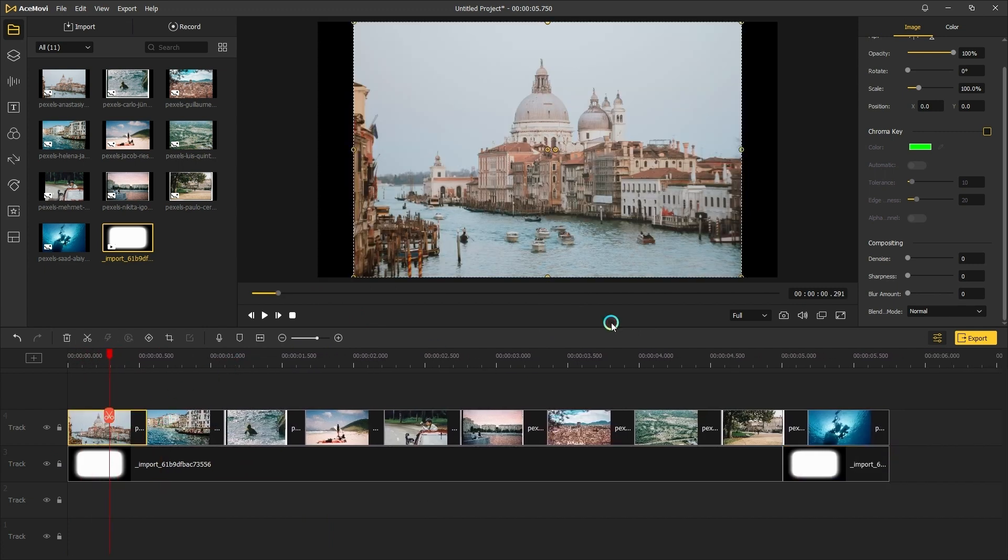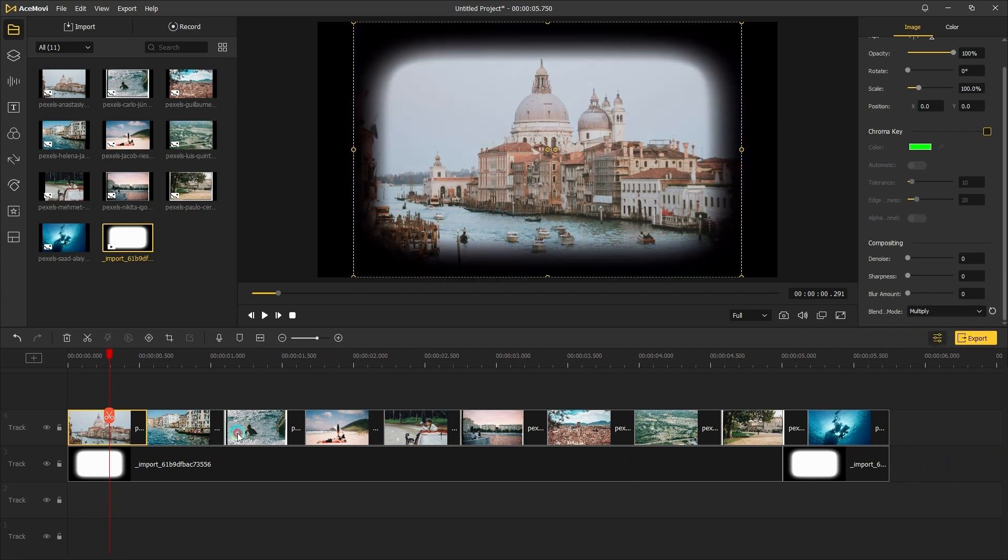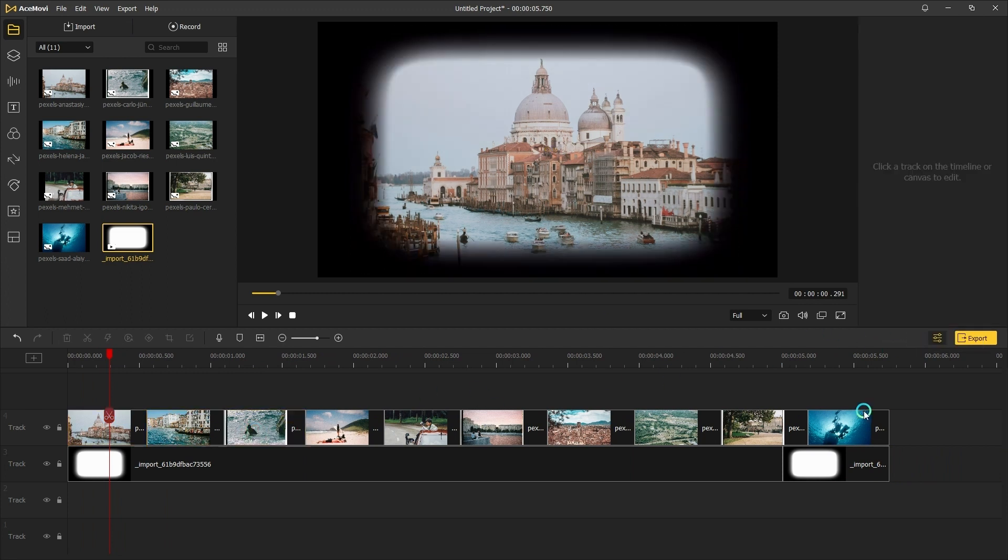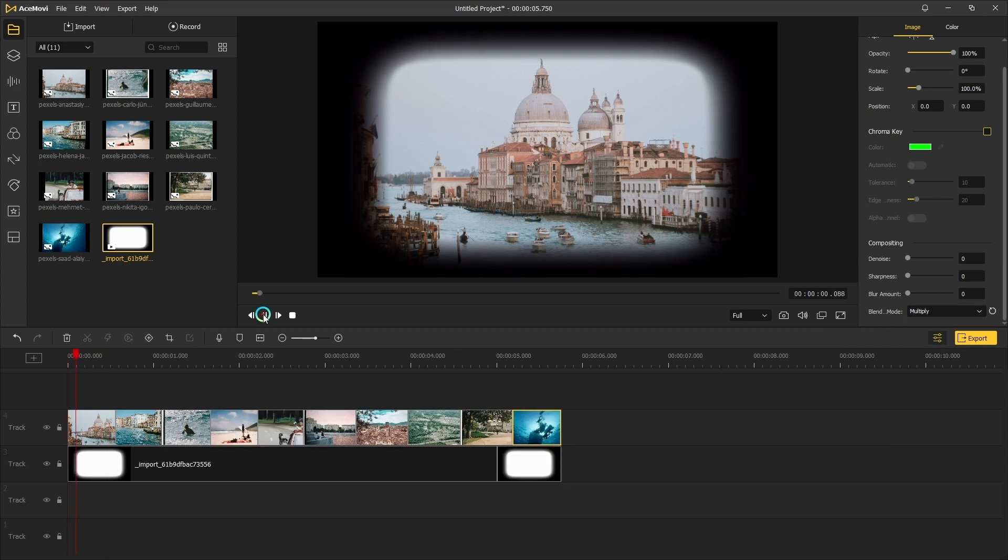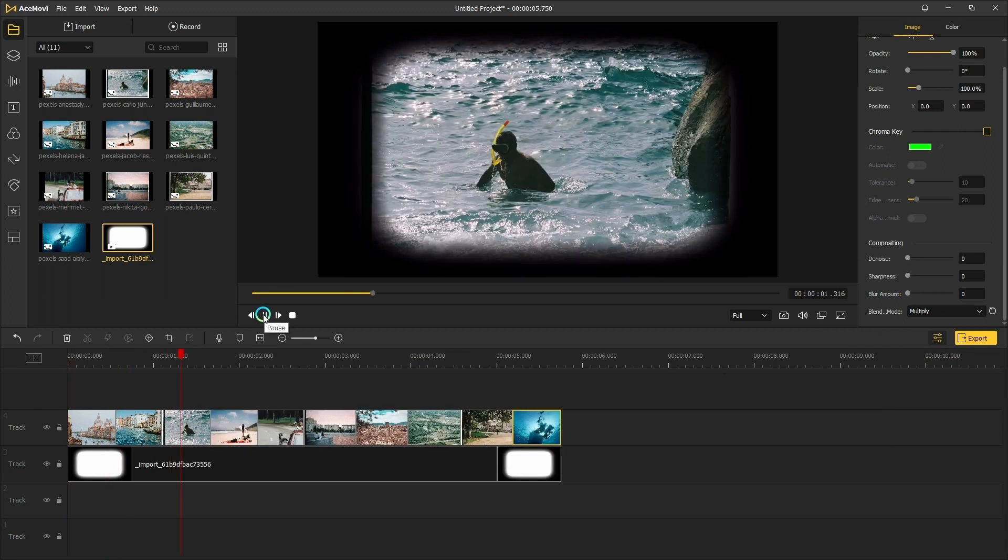Then change all photos' blending mode to multiply mode. That's what it looks like.